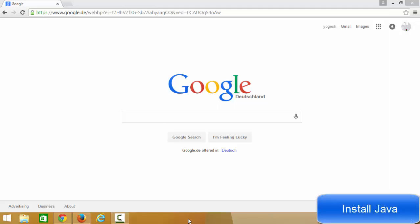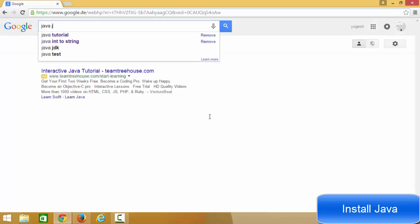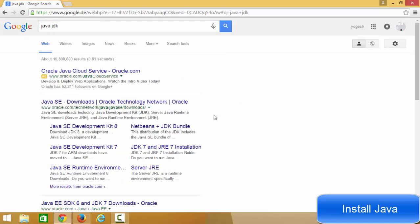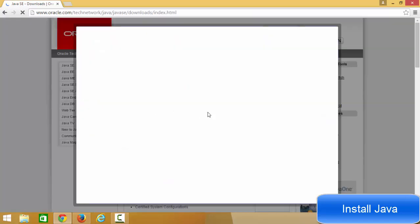In this video I'm going to show you how you can install Java JDK on your Windows 8 or Windows 8.1 operating system. Just open your favorite browser and search for Java JDK and press Enter. The first link that appears will most probably be from Oracle.com — just click that link.